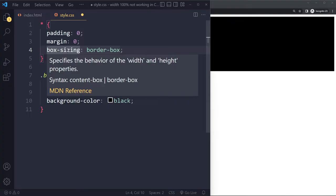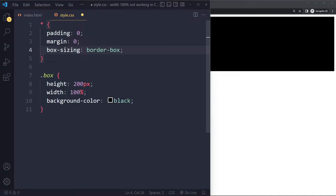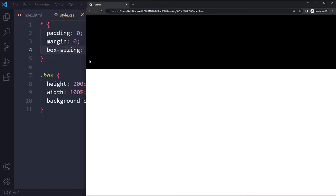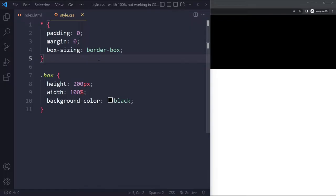If I save here and now refresh you can see we got rid of that weird white space. So try doing the CSS reset and see if that solves your issue.